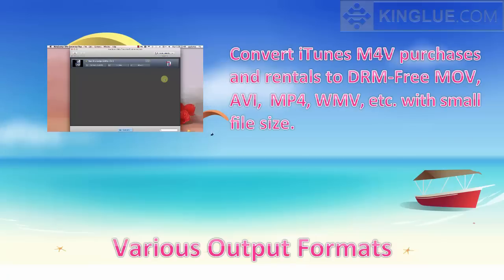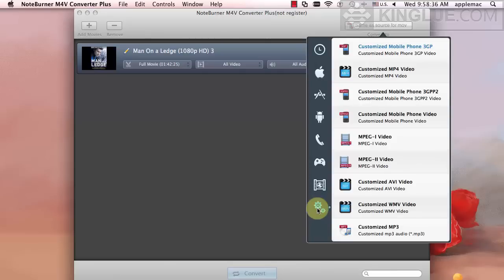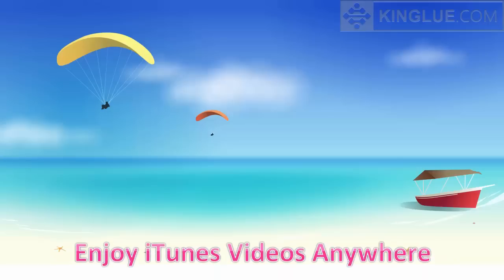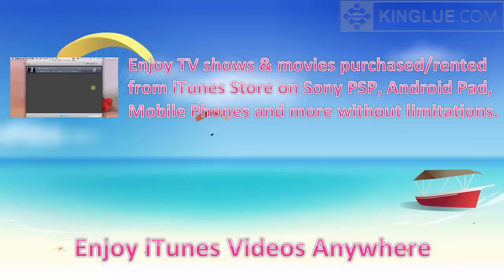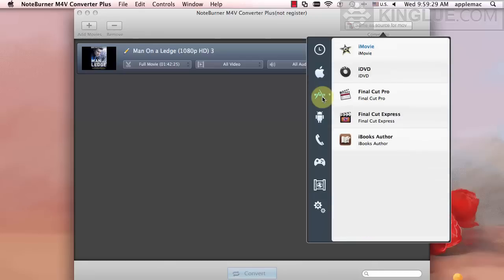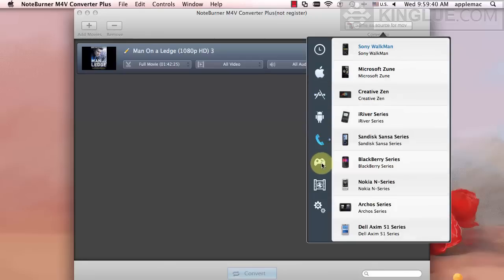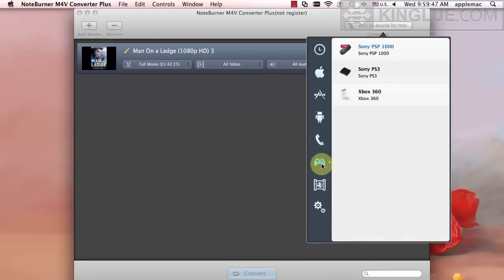M4V Converter Plus for Mac also enables you to convert M4V to MOV, MP4, AVI, and many other formats. Moreover, the output file size gets smaller. Now enjoy iTunes TV shows and movies on Apple devices, Sony PSP, Android tablets, mobile phones, and other devices as you like.